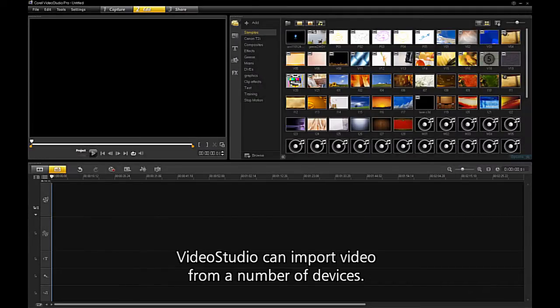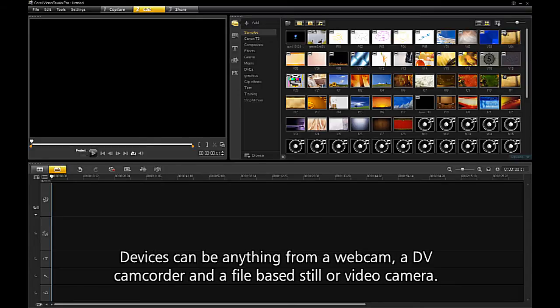Video Studio can import video from a number of devices. Devices can be anything from a webcam, a DV camcorder, and a file-based still or video camera.